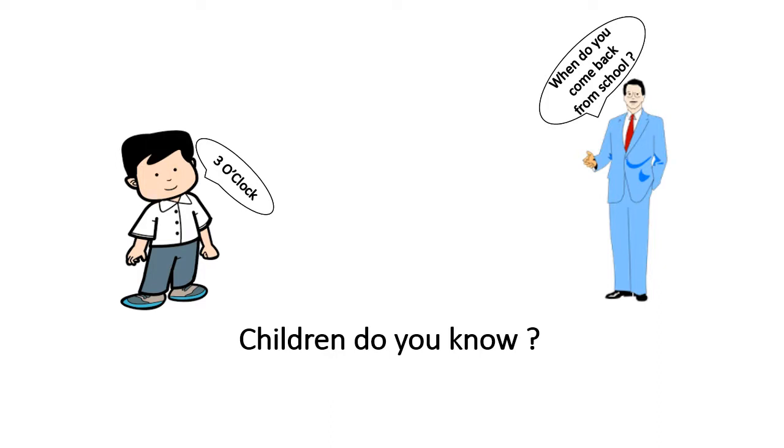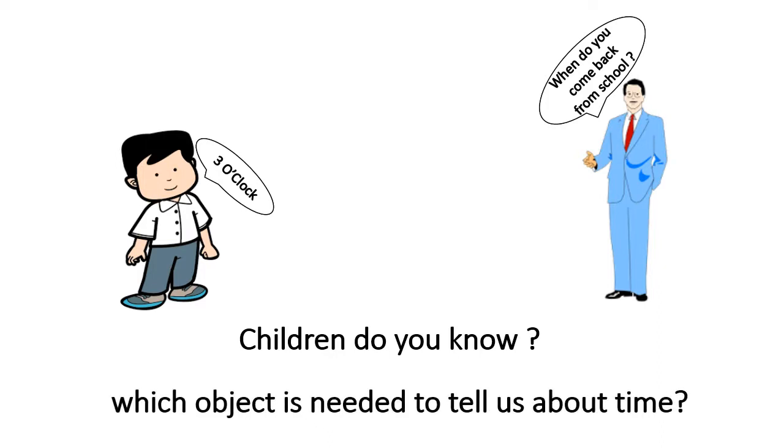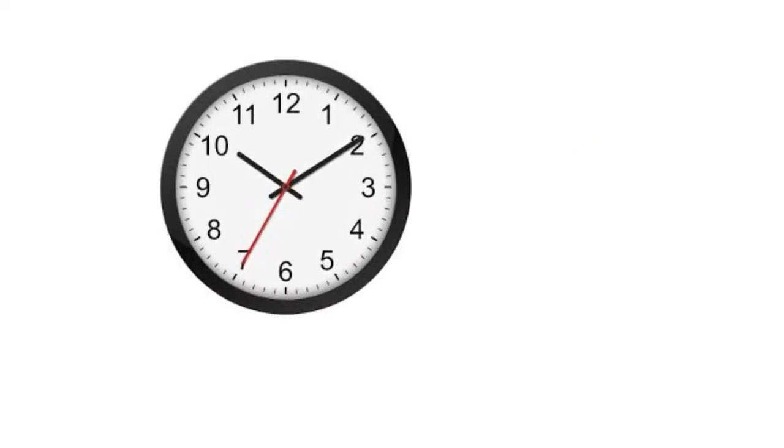Children, do you know which object is needed to tell us about time? Yes, you are correct. We need a clock to check the time.